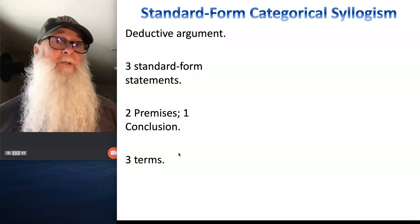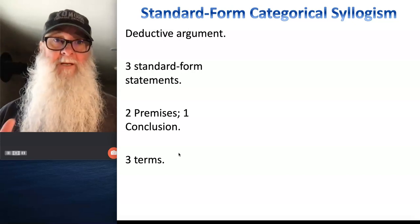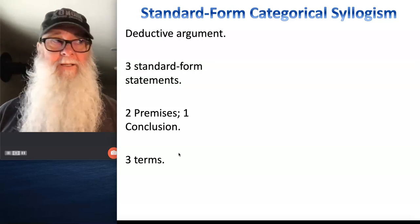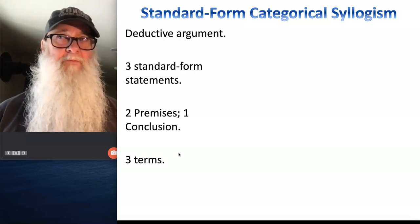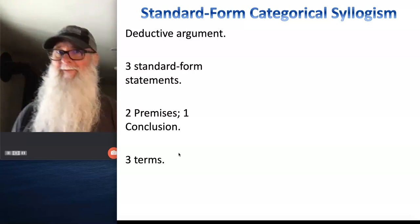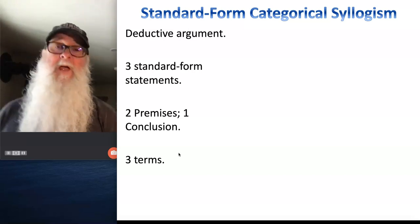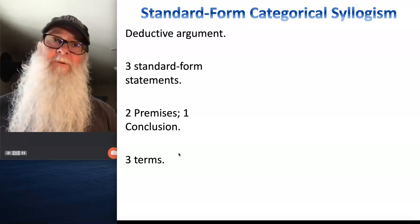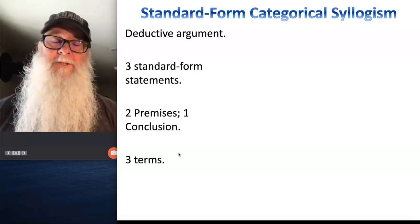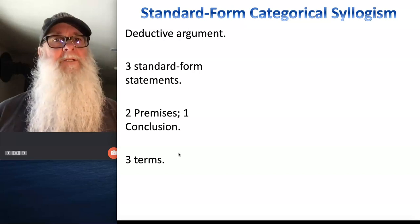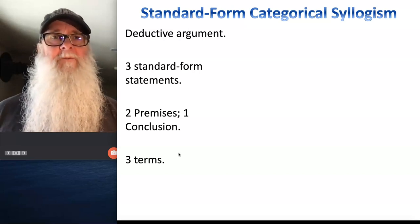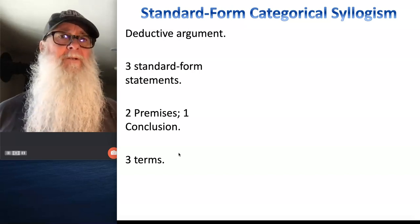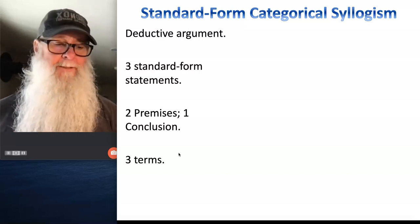And when we get to another kind of standard form categorical argument called sorieties, we can have a hundred premises — it's going to get really interesting. For now, what we want to do for the remainder of this short lecture is just get a sense of what standard form categorical syllogisms look like.